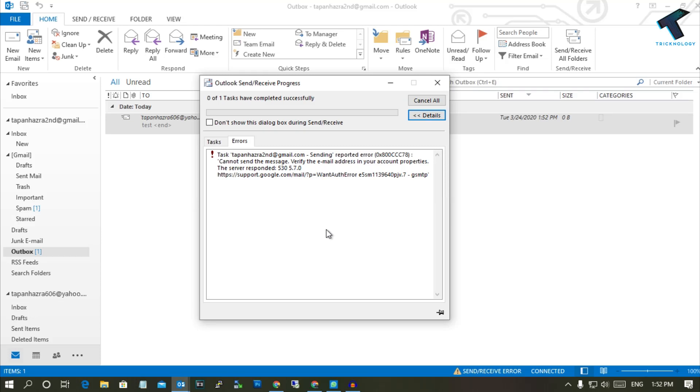Hey, what's up guys, welcome back to our channel Technology. Today in this video I'm going to show you how to fix Outlook send and receive error. Just follow me.